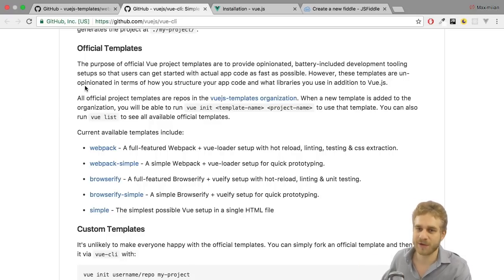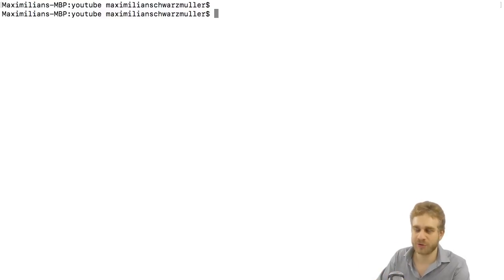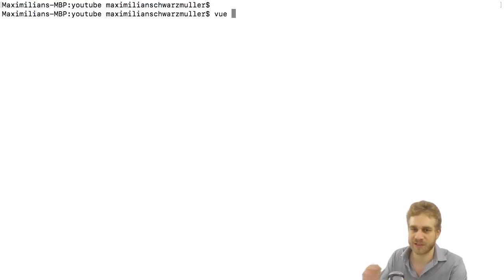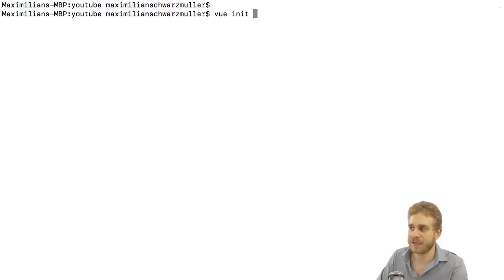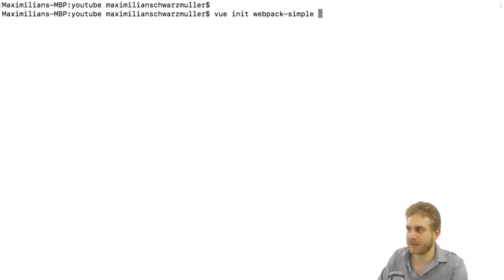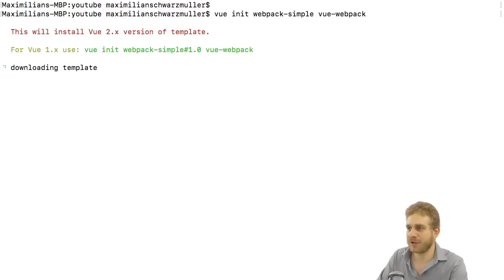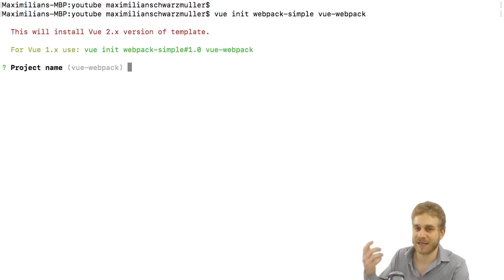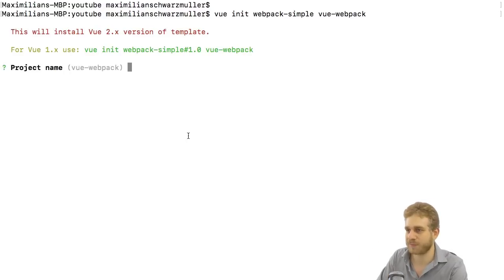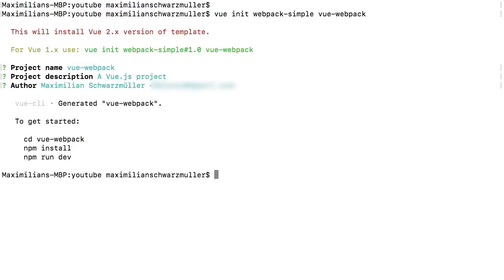In order to use it, we have to go back to the command line and in the command line, you have to go into a folder where you want to create your new project folder and there you can then simply type Vue, since we installed the Vue CLI, then the name of the template you want to use, Webpack simple in my case here, and then the name of the folder you want to create. I'm going to name it Vue Webpack, but of course you may choose any name you like. Hit enter and this will install this or set up this template, this project. Here you can enter a project name. If you just hit enter, it will pick the default between the parentheses. The same for the description, for the author, and you're done. And with that, you got it installed.